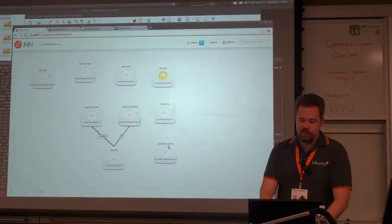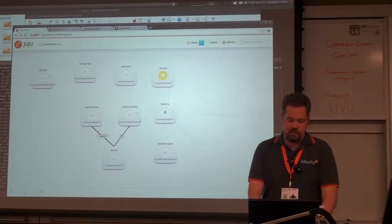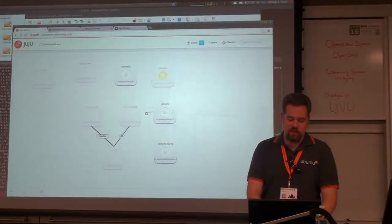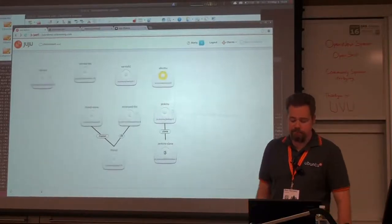There's an easier way. With building the relationship with the GUI, I just go like that.